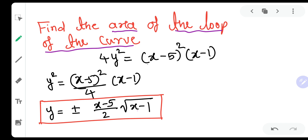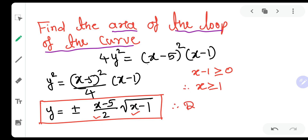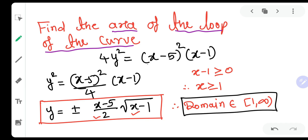The second thing is the domain. For domain, check denominators, square roots, and log values. The denominator is 2, which is fine. Inside the square root we have (x−1), and since only zero and positive values are accepted inside a square root, we need x−1 ≥ 0, therefore x ≥ 1. So the domain of f(x) is [1, ∞). Domain tells you where the curve exists — this curve will not exist for x < 1.